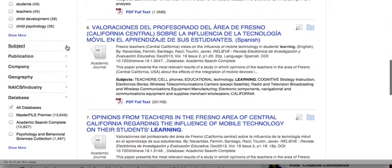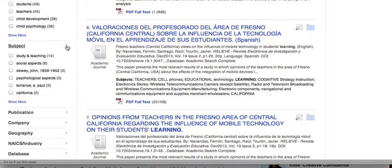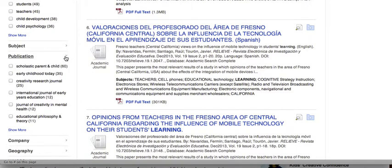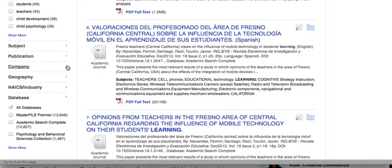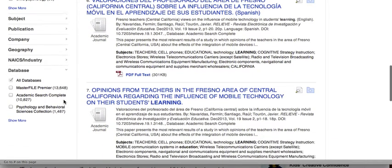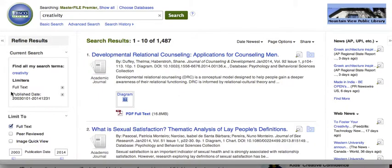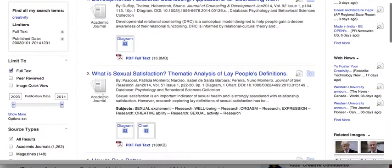I can look at the subjects, the different types of publications if I want to look at something in particular, companies, or geography. If I just want to look at one database, I can select that database instead of all three. There are a lot of different ways I can start to search this information.